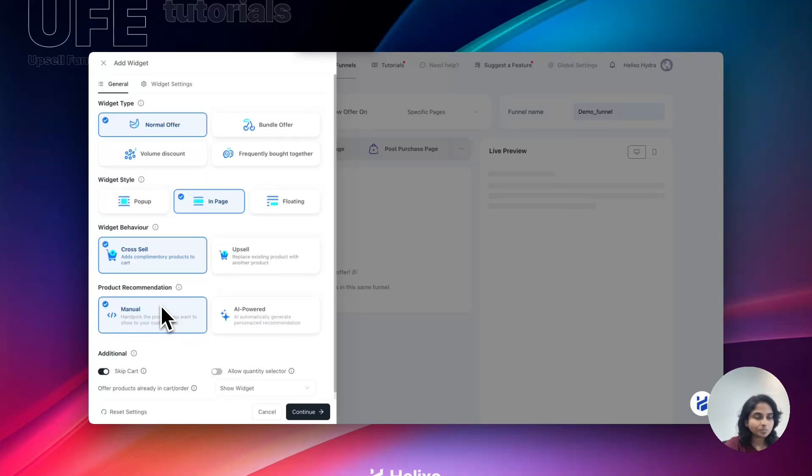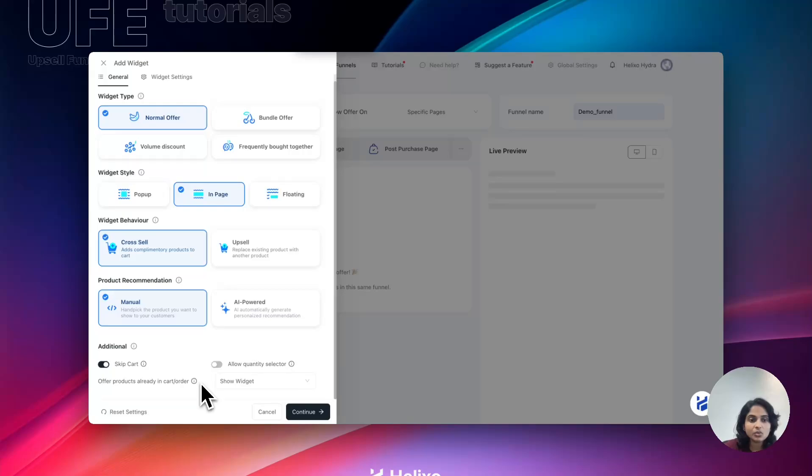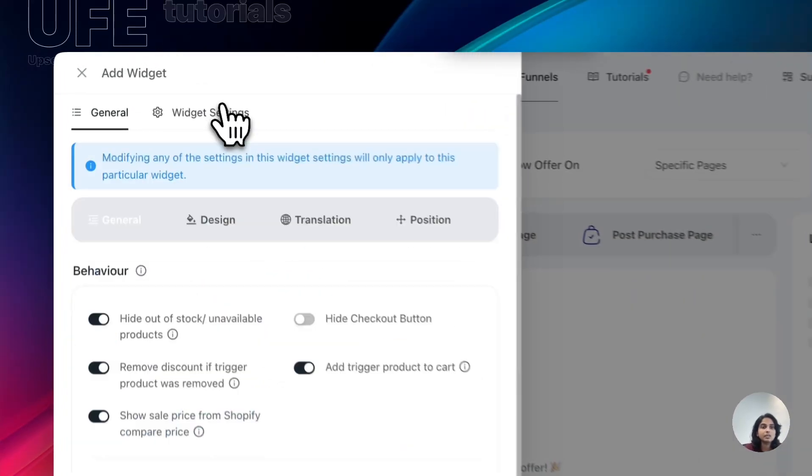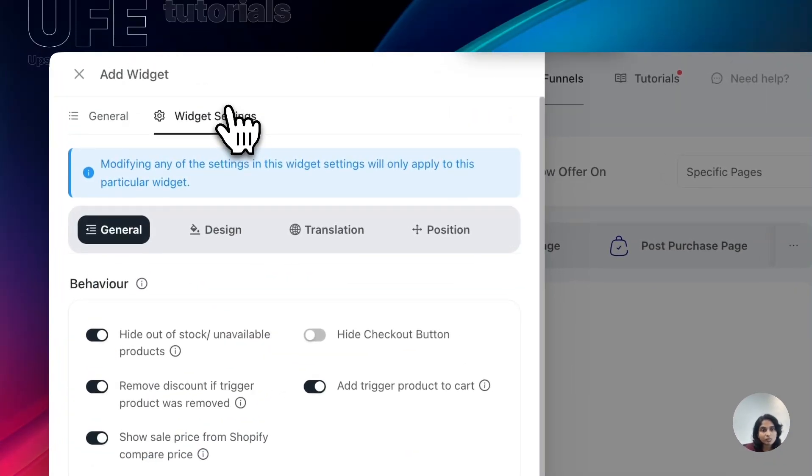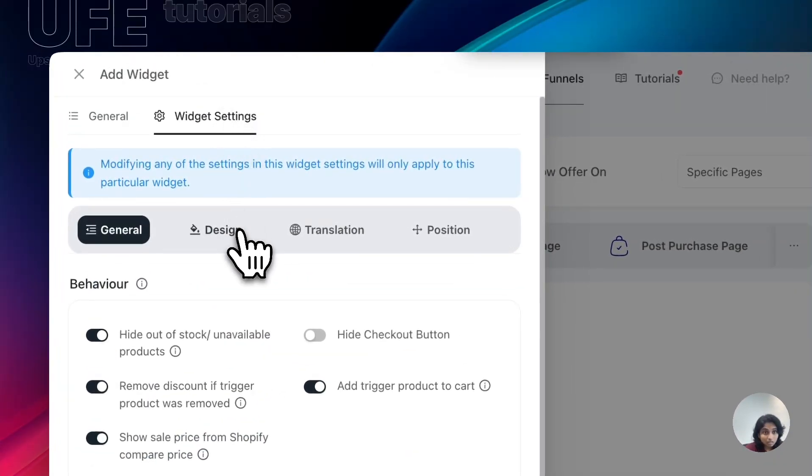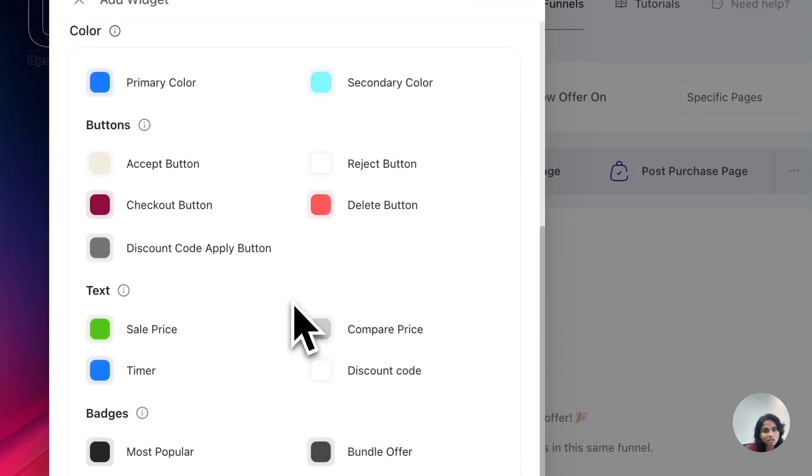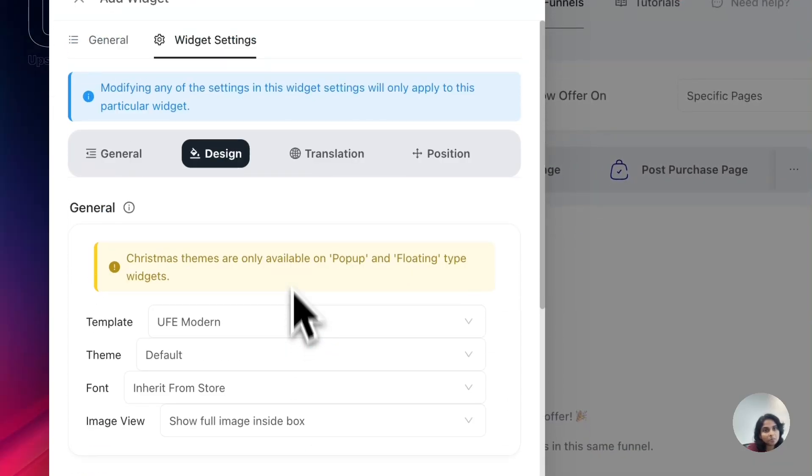We also have other settings right here inside the widget settings. If you want to change the colors inside the offer widget, choose design option. You can change colors here. And if you want to change the text, you can select translation option and change the text inside this.